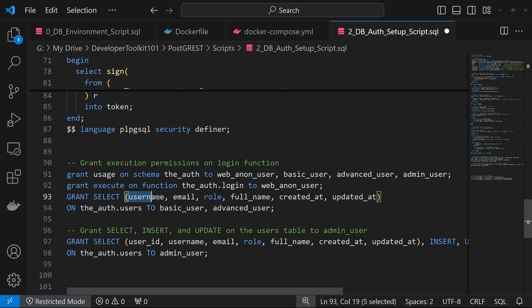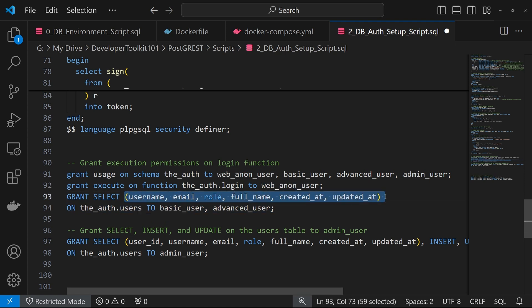And as you can see here, we specify specific columns. So this means these users cannot query down the password or any other information that we didn't specify here.